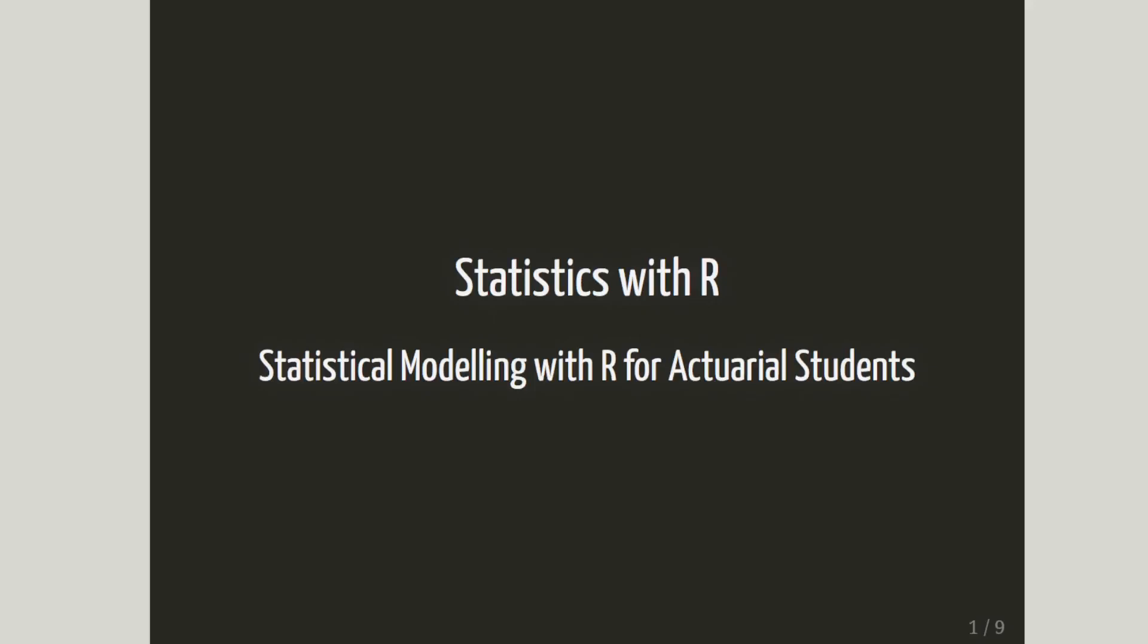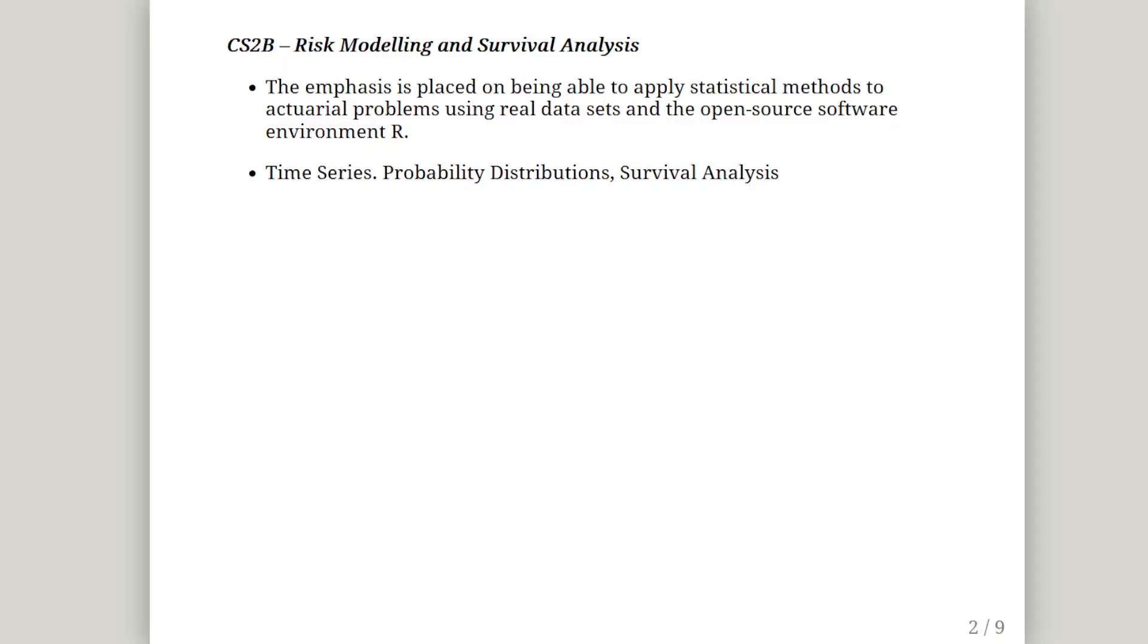In this presentation, we are going to look at a very simple exercise with regard to writing functions. This is part of the CS2B curriculum for actuarial students. This is R for actuarial science. The emphasis is placed on being able to apply statistical methods to actuarial problems using real-world data sets and using the open-source software environment R.